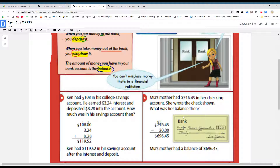You can't misplace money that's in a financial institution. Sometimes at home you lose your money — you forget where you put it. Maybe you've seen your mom or dad pull out money from the bank and not remember where they put it. That can be scary. But when you have your money in the bank, it's there — it's safe.